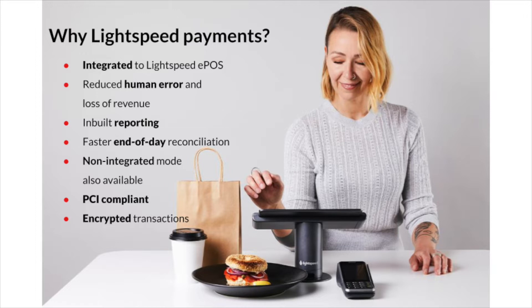Lightspeed Payments is a PCI compliant solution that has the highest standard of payment security. The transactions are end-to-end encrypted which means it cannot be accessed by anyone but the payment provider currently engaged in the transaction.